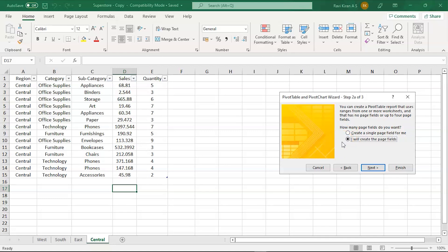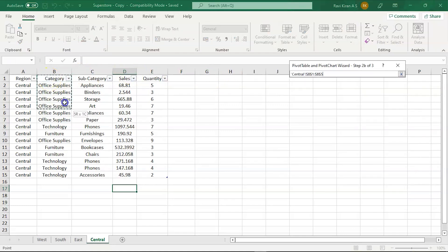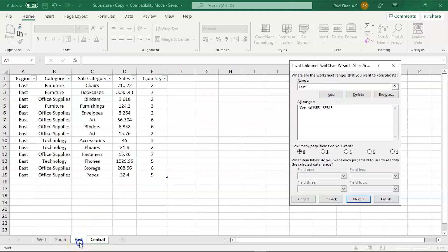Now here, let's select the range. I'll be selecting the range and add it. Next, we'll select East.